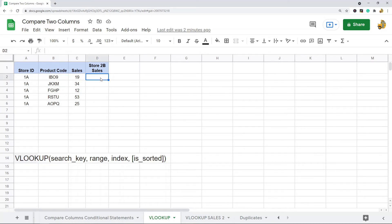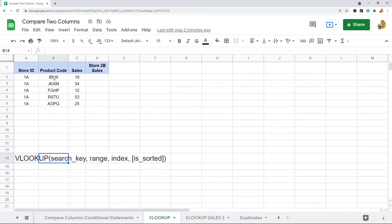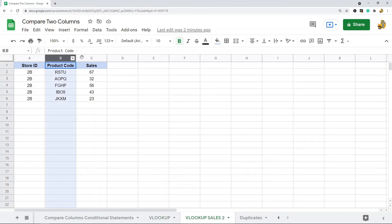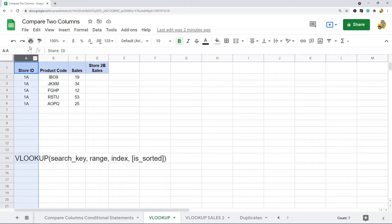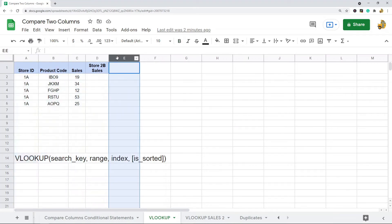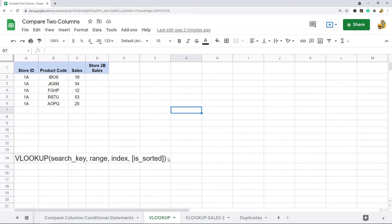The basic syntax of VLOOKUP: the first argument is the search key — what are we searching for. Then it's the range we are searching in. Then it's the index, or column number, that we're returning — each column corresponds to an index number, so column 1, 2, 3, 4, 5, etc. The last argument is 'is sorted' — most times when using VLOOKUP you want to use false for that argument.